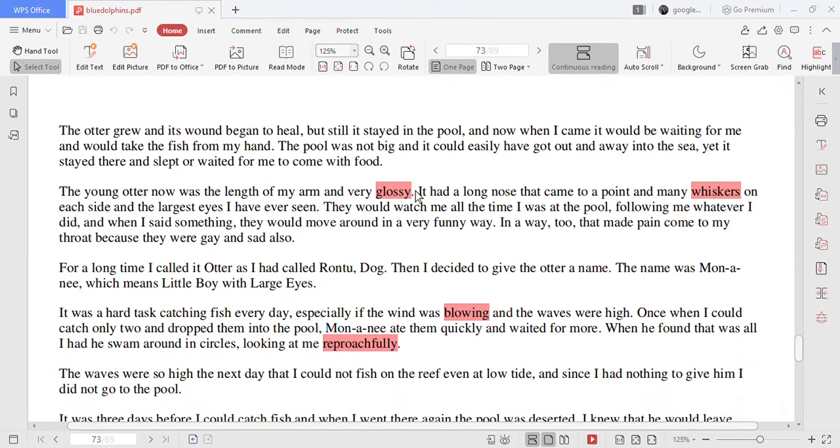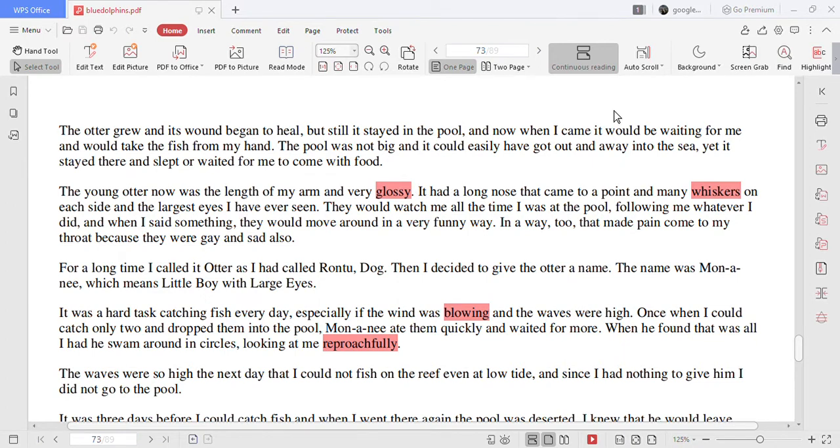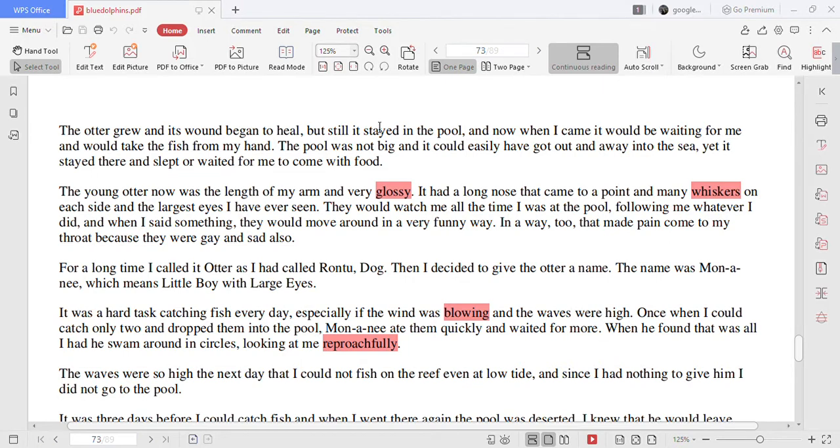The otter grew and its wound began to heal but still it stayed in the pool and now when I came it would be waiting for me and would take the fish from my hand. The pool was not big and it could easily have got out and away into the sea yet it stayed there and slept or waited for me to come with food.